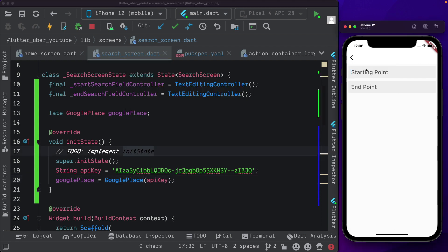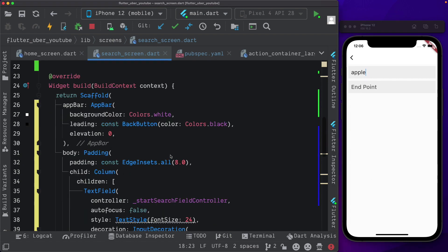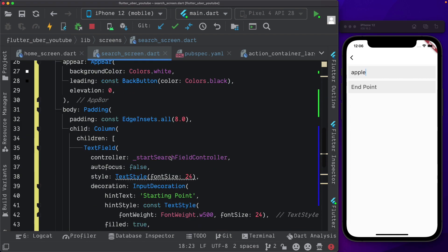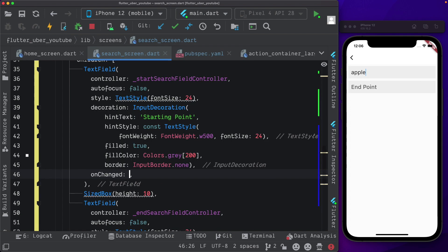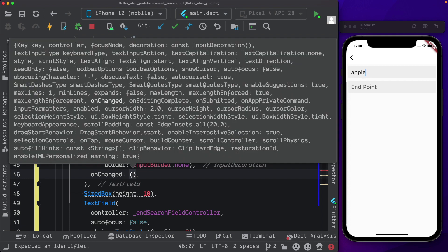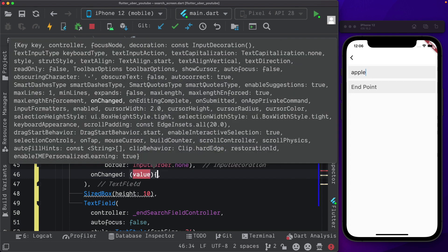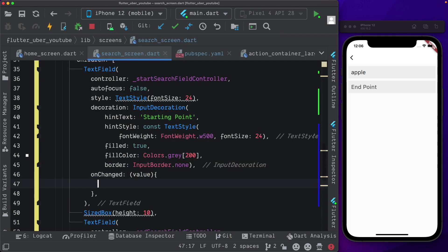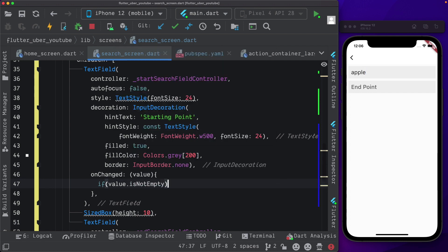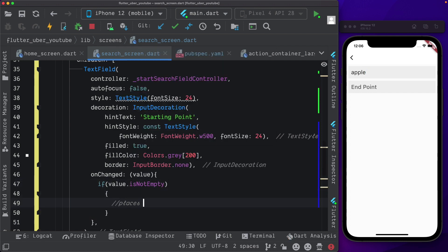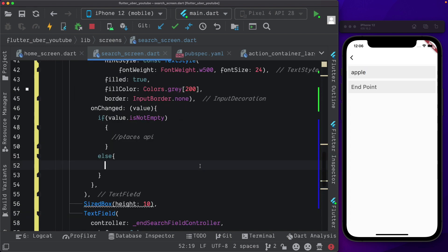Once the user enters any text into the text field, we'll call the Google places API, which will return us a list of matches, which we'll display here. So that means we need to get access to the data when the user enters it. That can be done by passing an on changed to the text field. So the first text field, I'll pass in an on change for the value. Here we'll check if the value is not empty, then we want to call the places API. Else, we want to clear out the search that we already had.